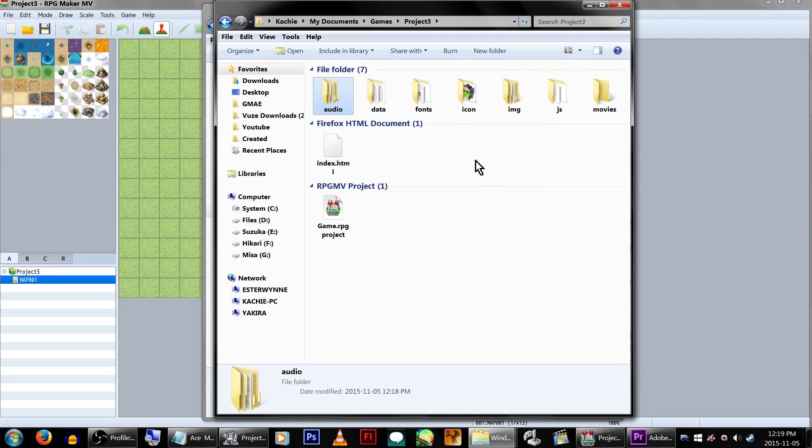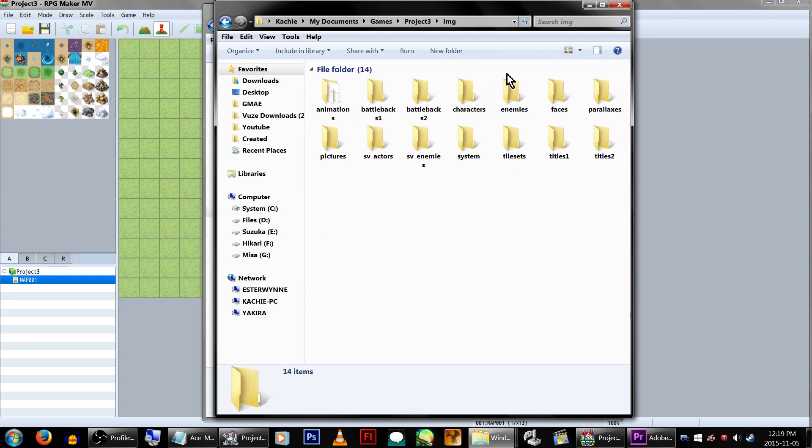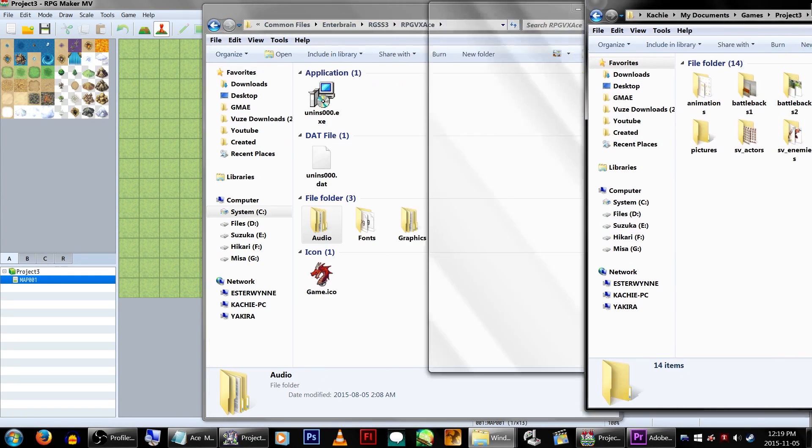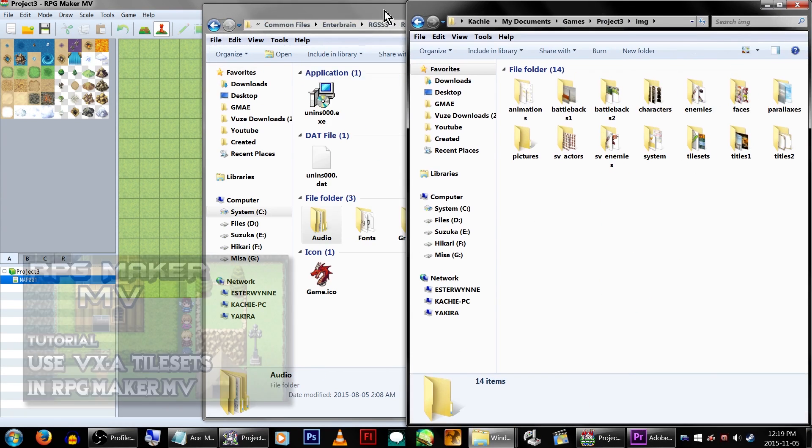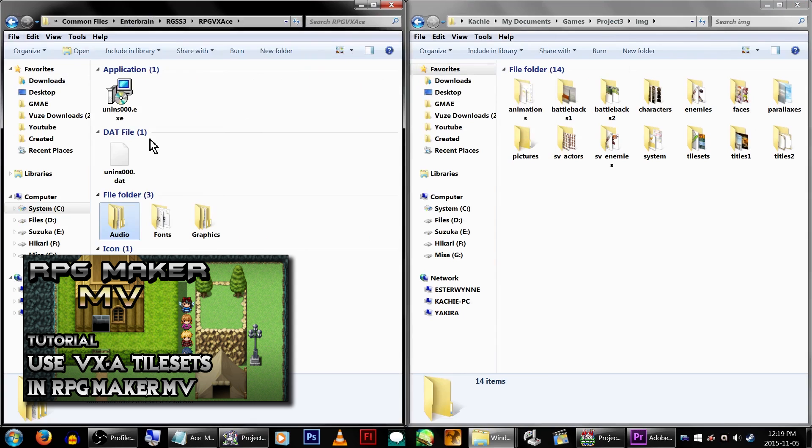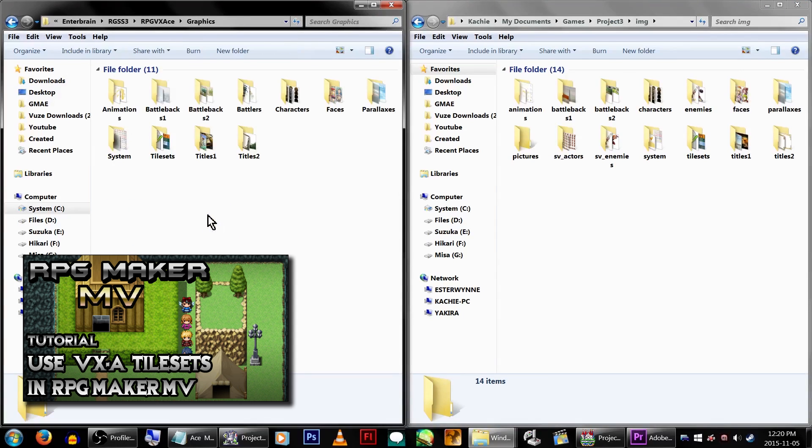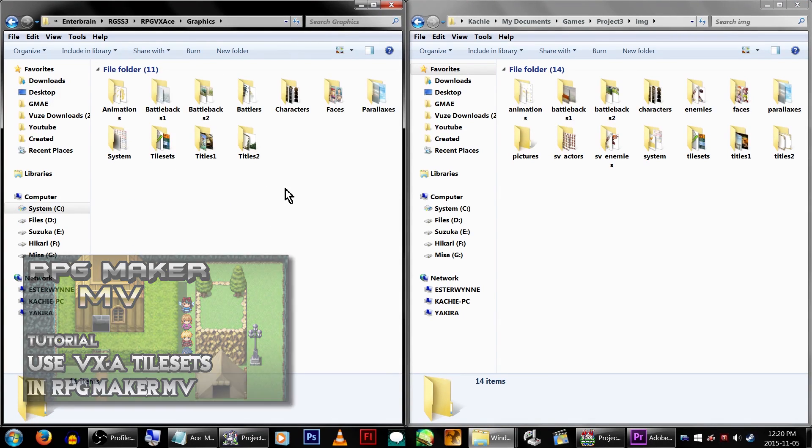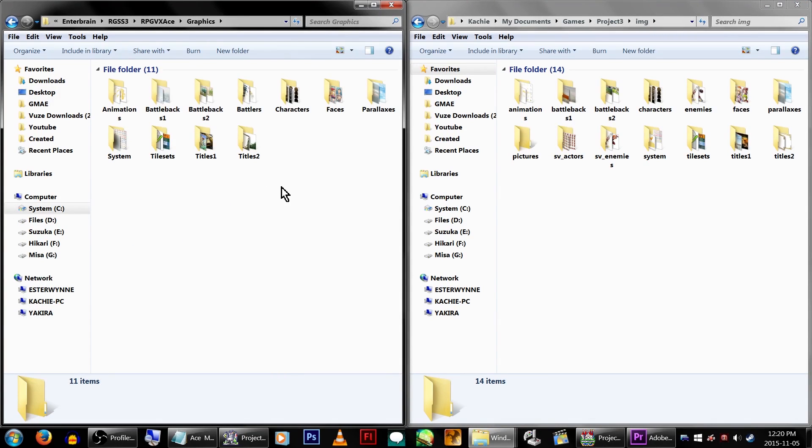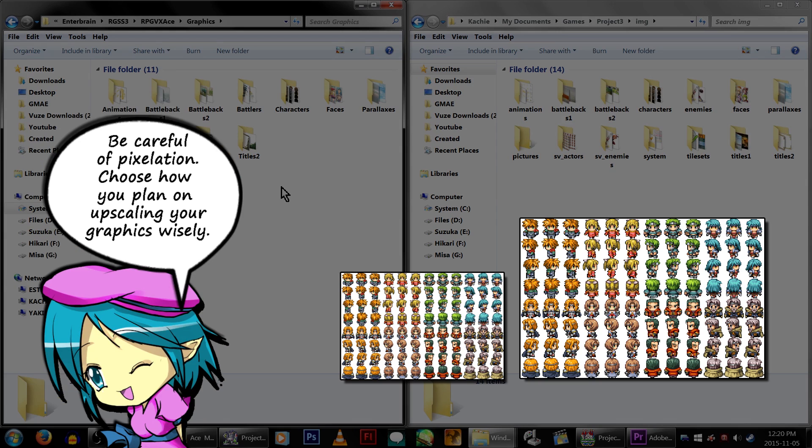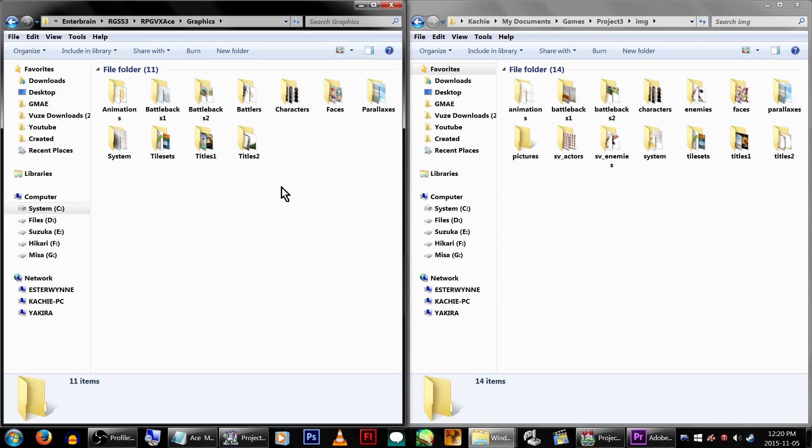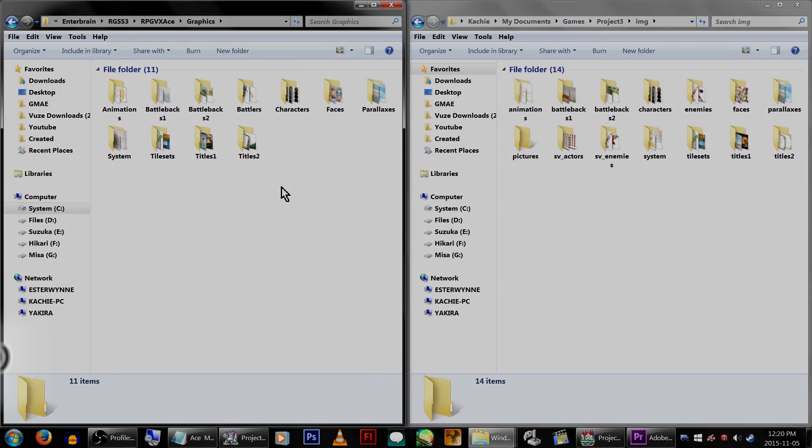Unfun part! Now we have to copy the graphics and they're all the wrong sizes. I have a tutorial here on how to upscale your tilesets, and the steps apply for most of the other graphics as well. In most cases, just make the graphics 50% bigger.